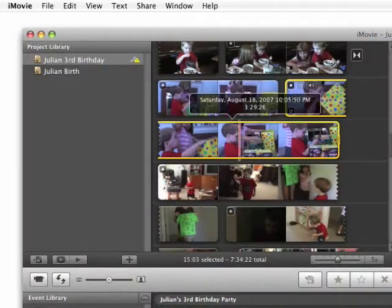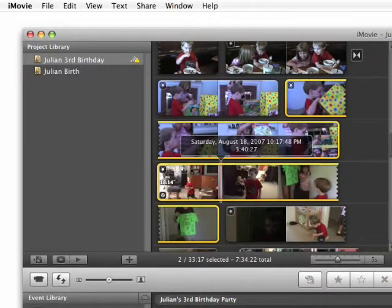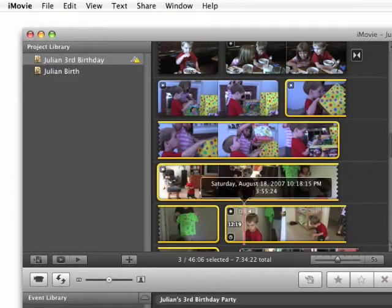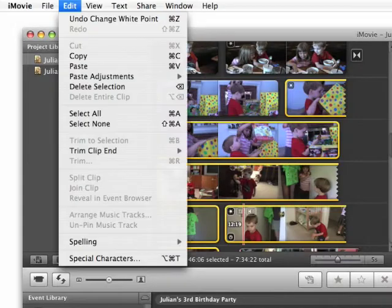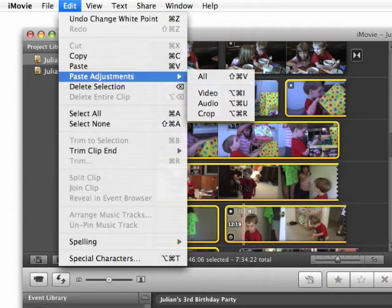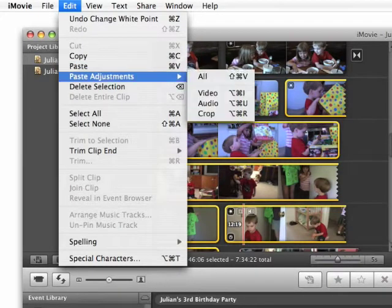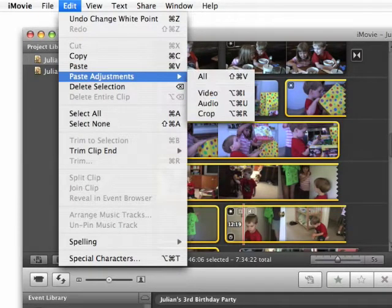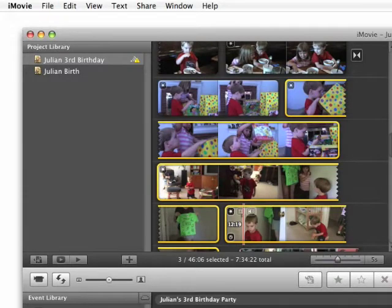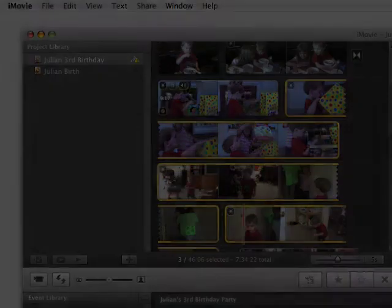Now I'm going to hold down the command key and click on several of the clips in my timeline. And then I'm going to go to the edit menu and choose paste adjustments video. And the adjustments I made on the one clip will now be reflected in all the other clips.